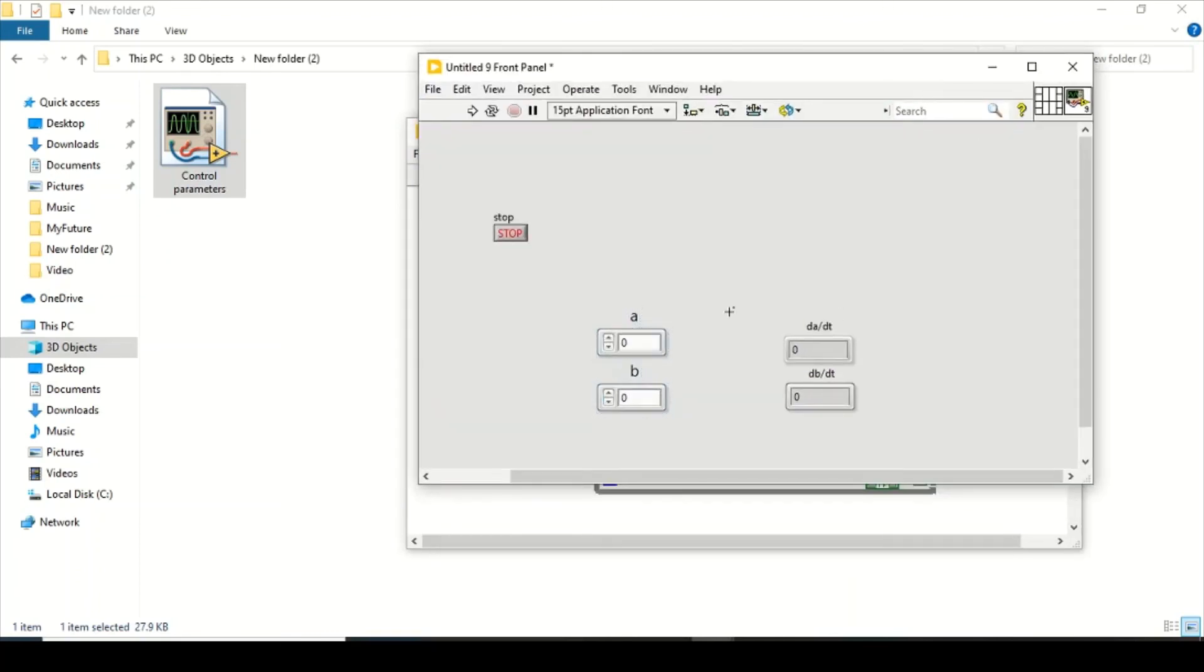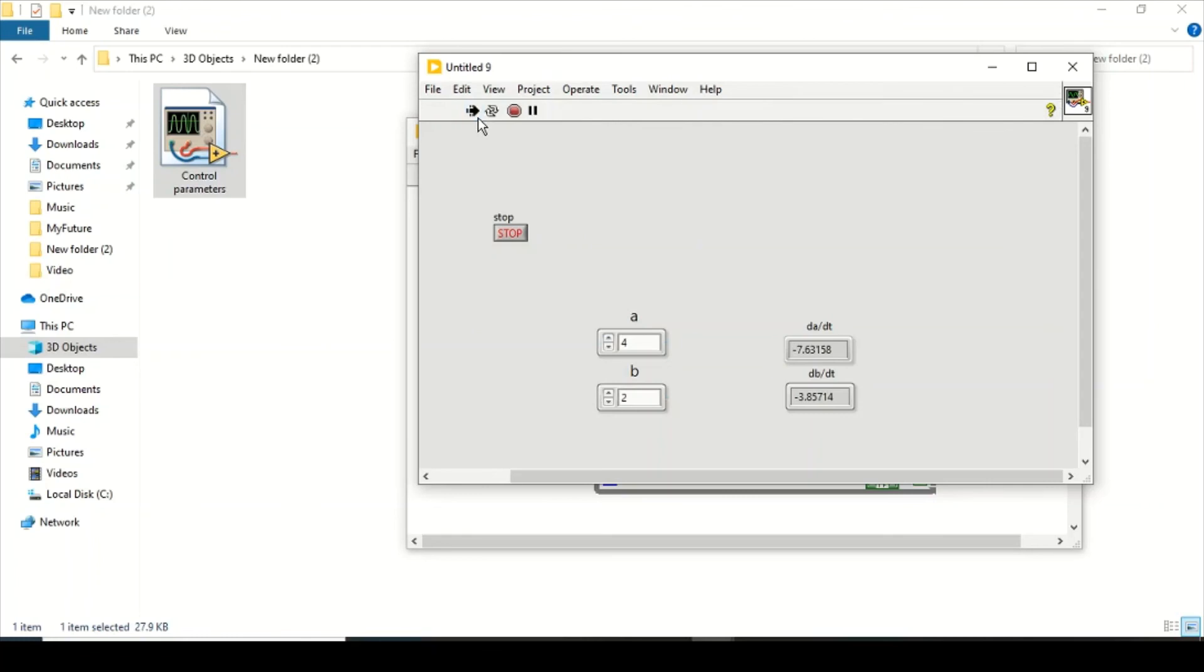And now if I change a few parameters, as you can see I am getting my output results. So that's how it works. That's how you can create a sub-VI as well as make its documentation. Thank you.